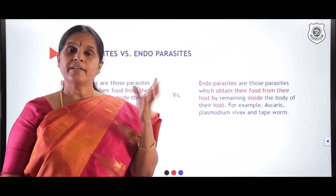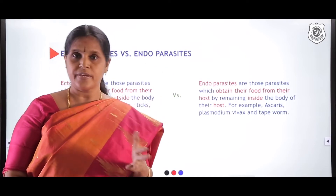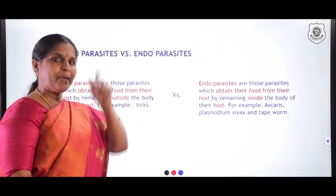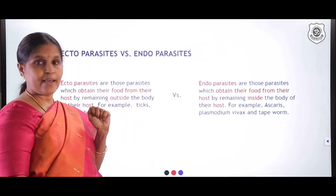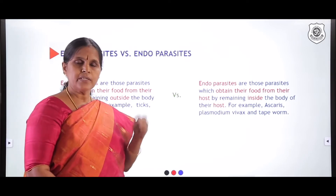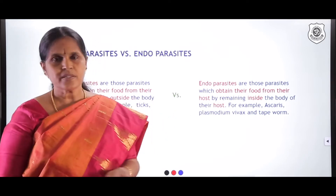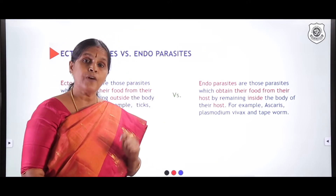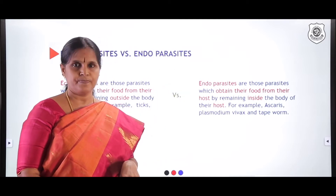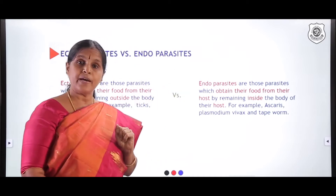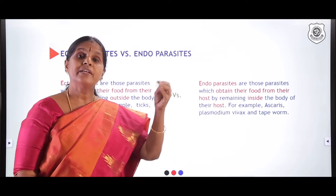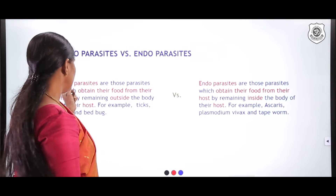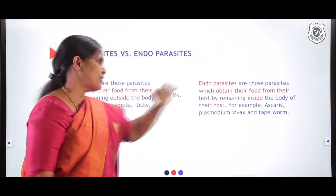Based on whether the parasite is found inside or outside the host, we can divide parasites as ectoparasites and endoparasites. An ectoparasite is a parasite which survives outside the body of a host, and an endoparasite is a parasite which survives inside the body of the host. Let us have a look at ectoparasites versus endoparasites.